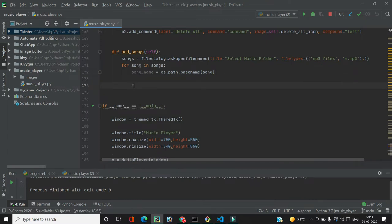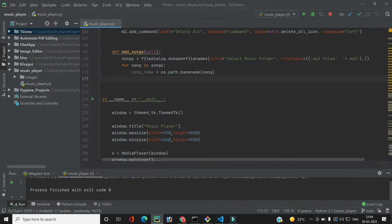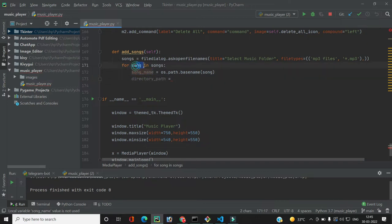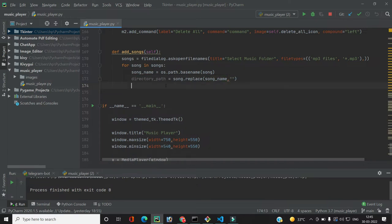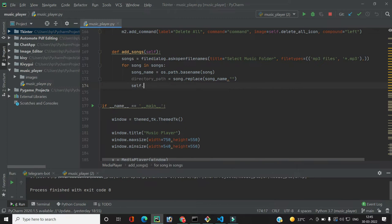To get the song name we use `os.path.basename(song)`. For example, if the song path is `C:/new folder/song.mp3`, `os.path.basename` extracts just `song.mp3`. We also extract the directory path by doing `song.replace(song_name, '')`, which removes the file name and leaves just the folder path.